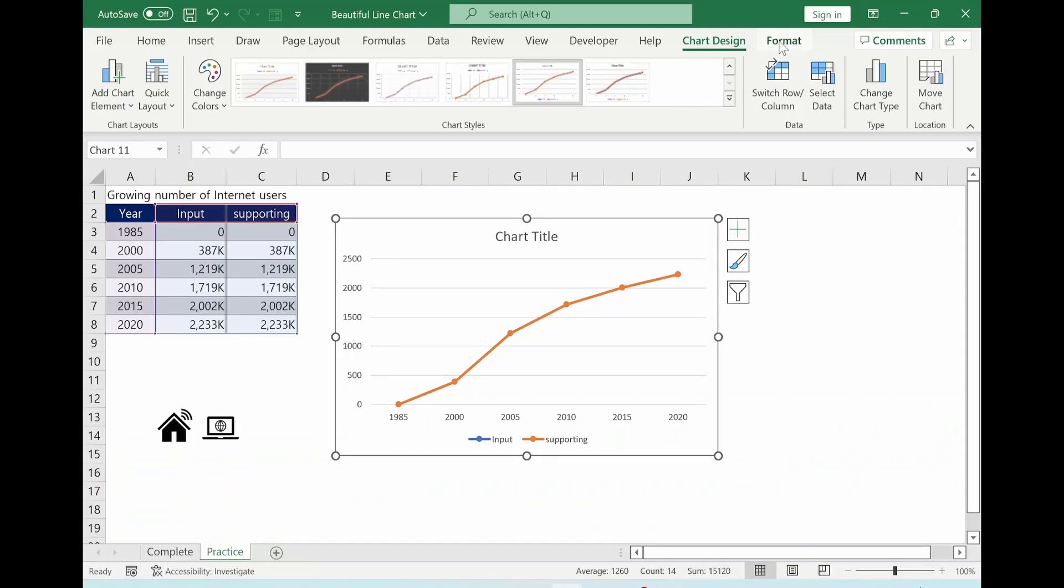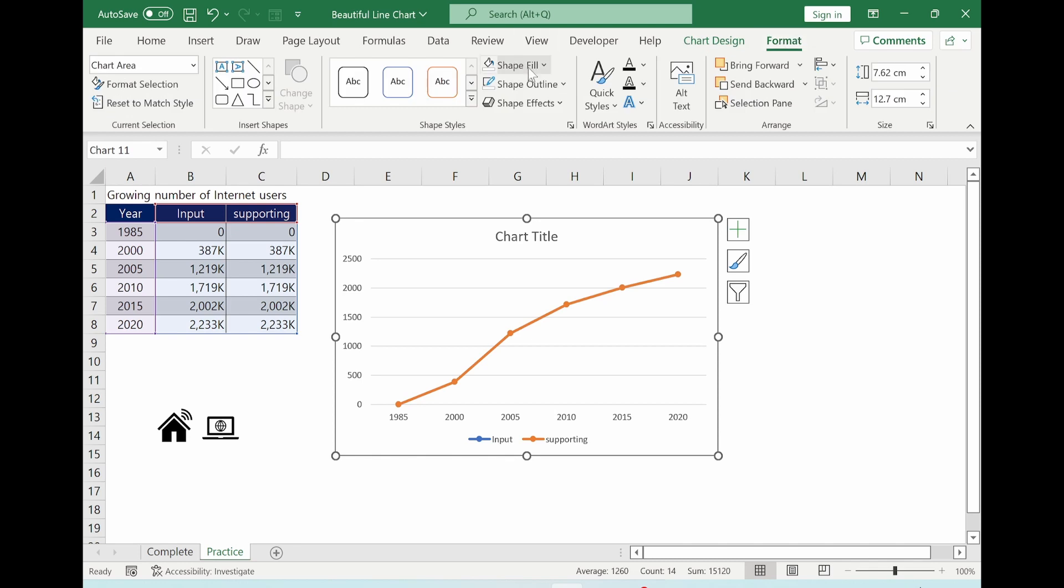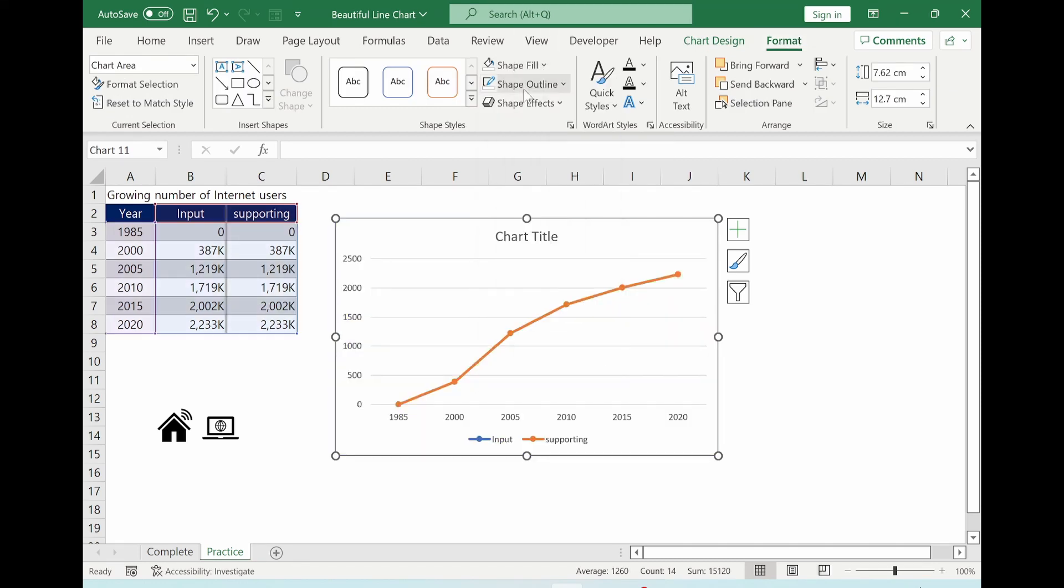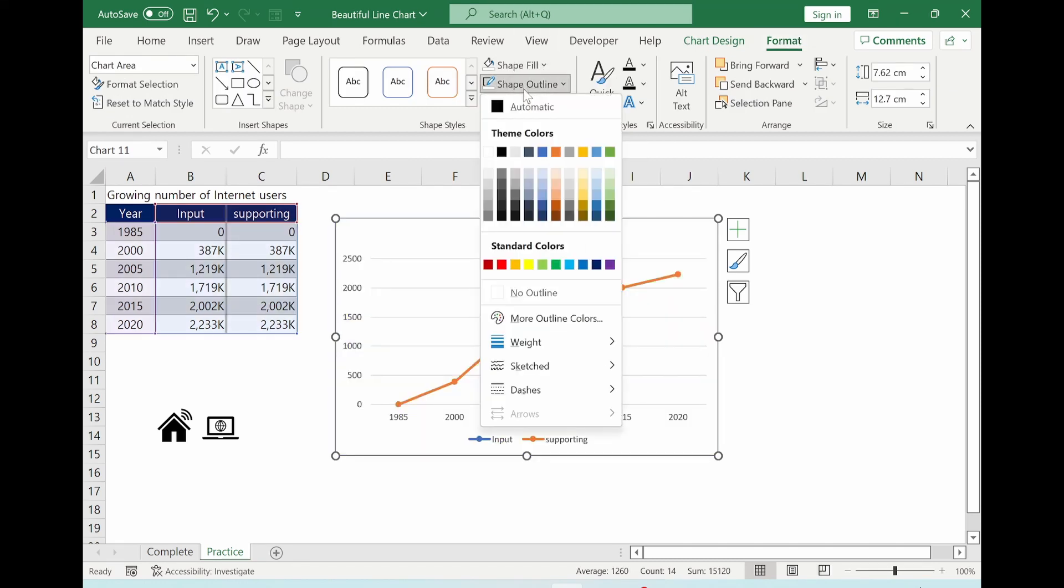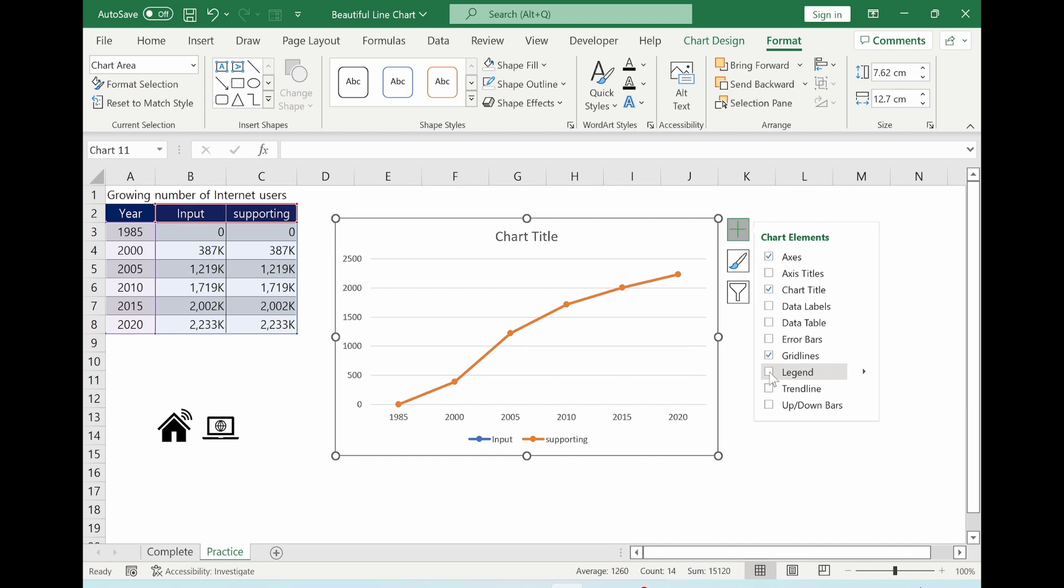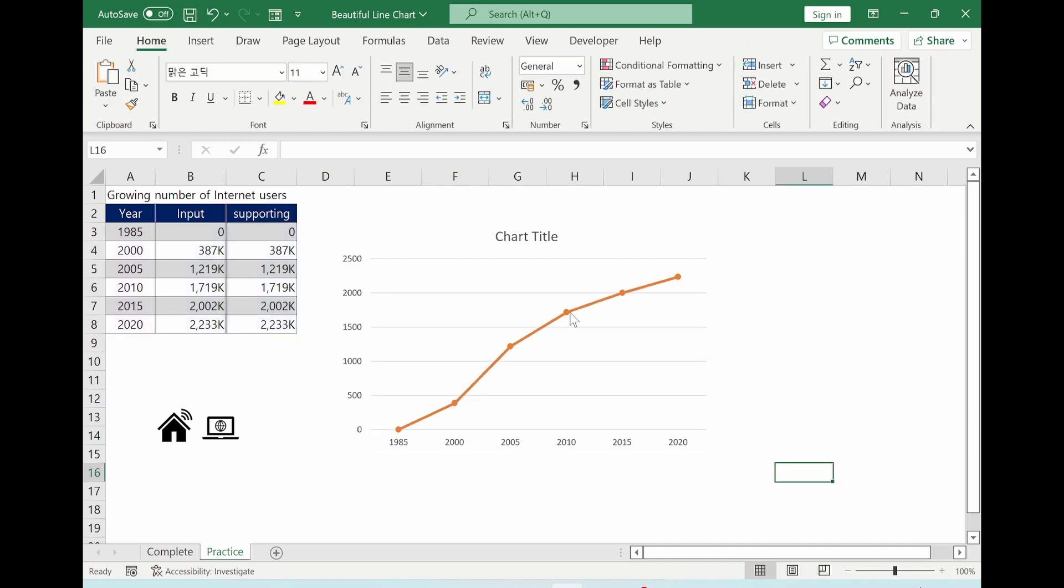Click format tab and then shape fill. We select no fill. Shape outline, we select no outline. Click the plus sign. You can go to chart element. We can remove legend here.